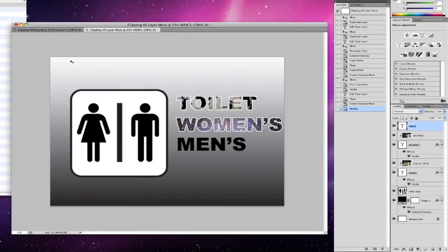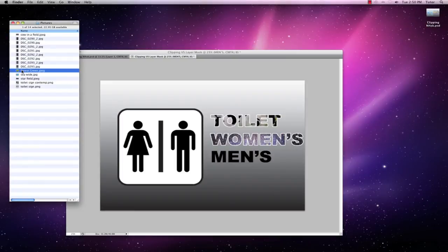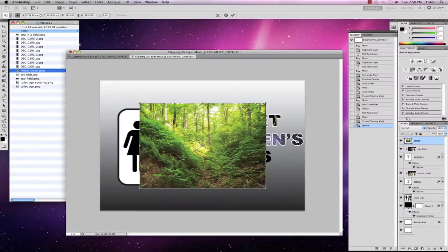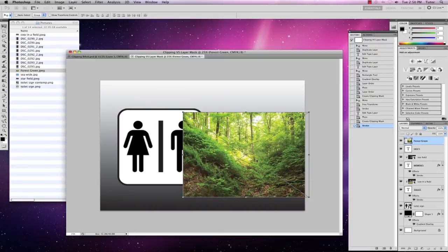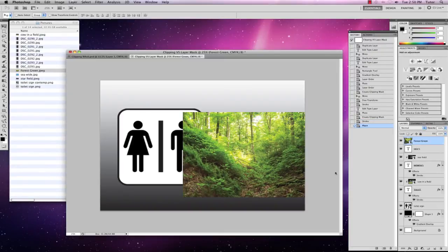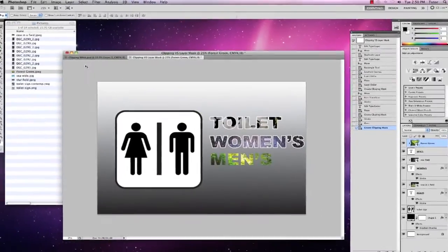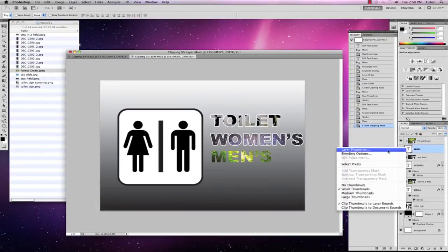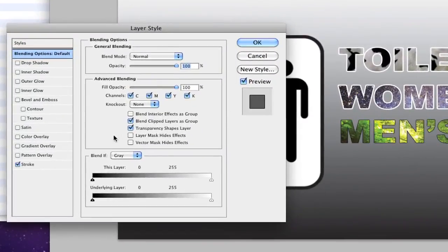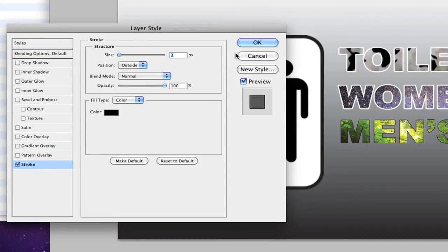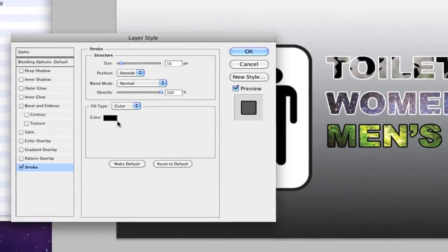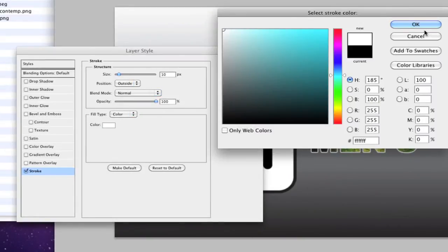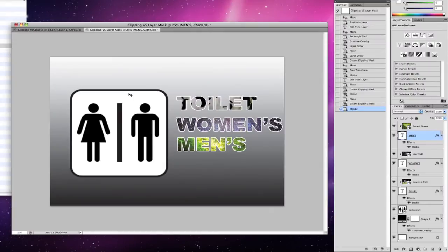I'm going to go to the men's layer and grab the forest — left click and drag the forest down, position it where I want it, press Return to accept the changes. Making sure the forest green layer is selected, go to Layer > Create Clipping Mask. Right click, blending options, stroke — click on the word 'stroke' to activate the panel, 10 pixels wide, nice white color, and click OK. So that's using a clipping mask on text to reveal a picture and use the text as the outline.